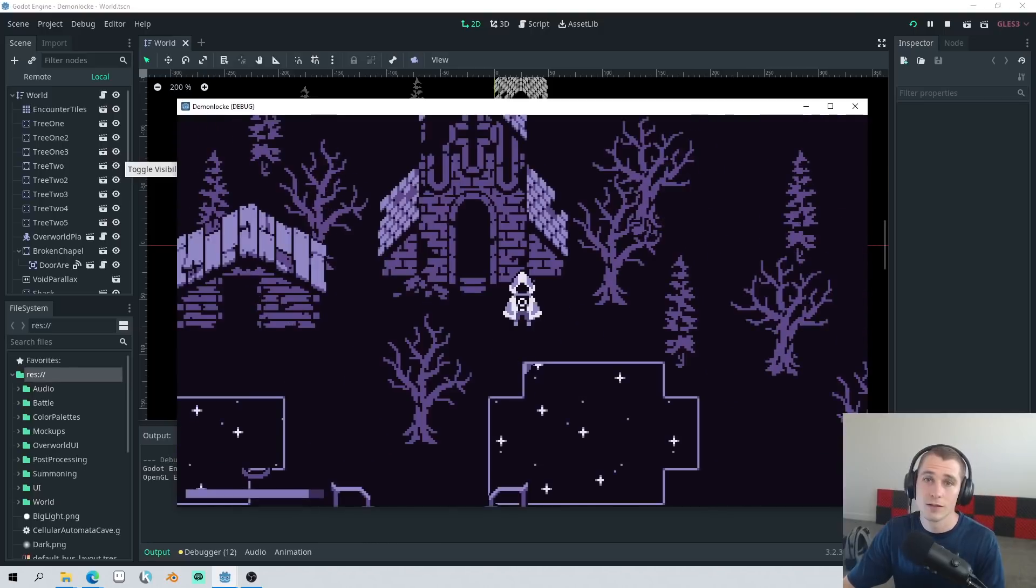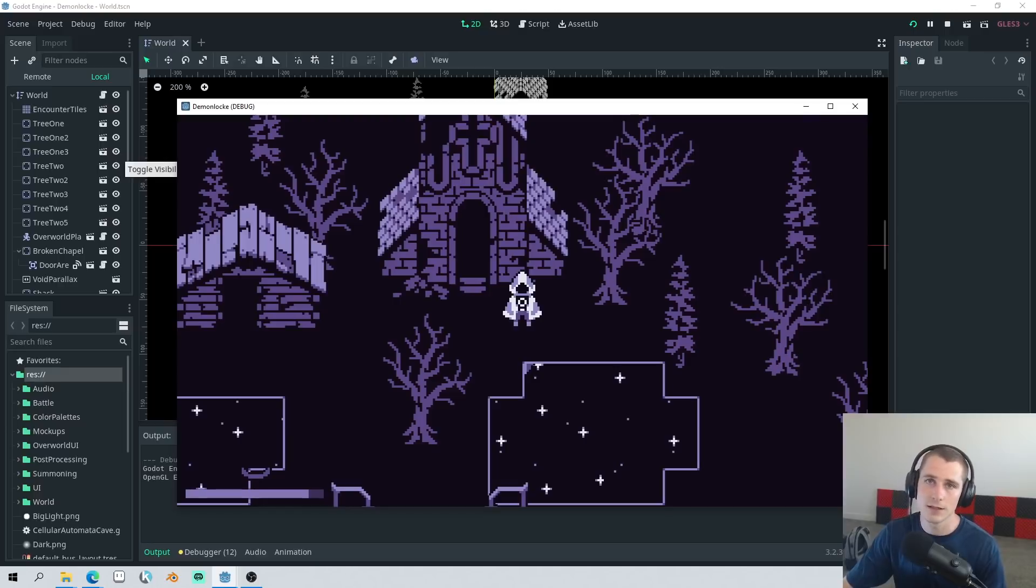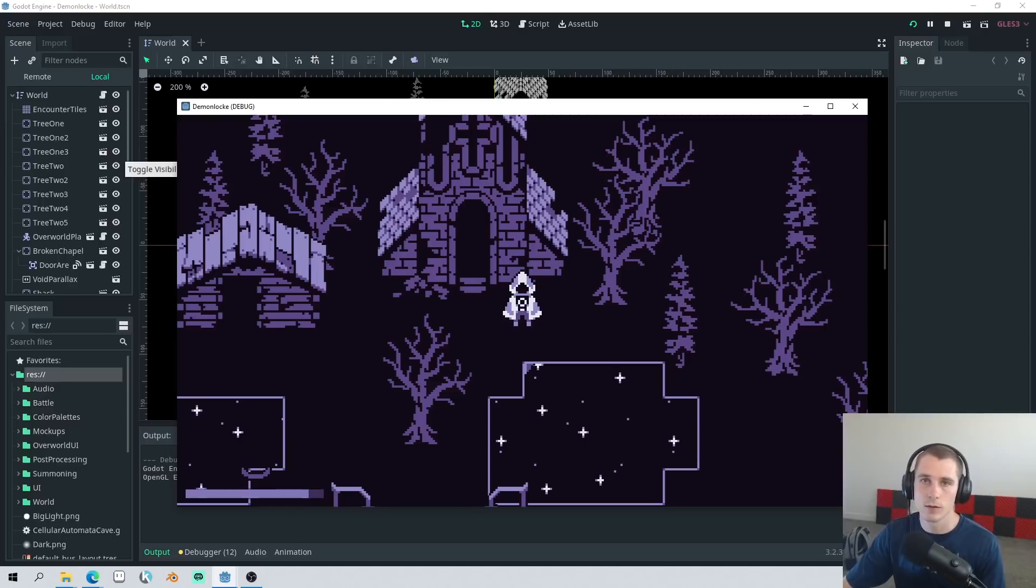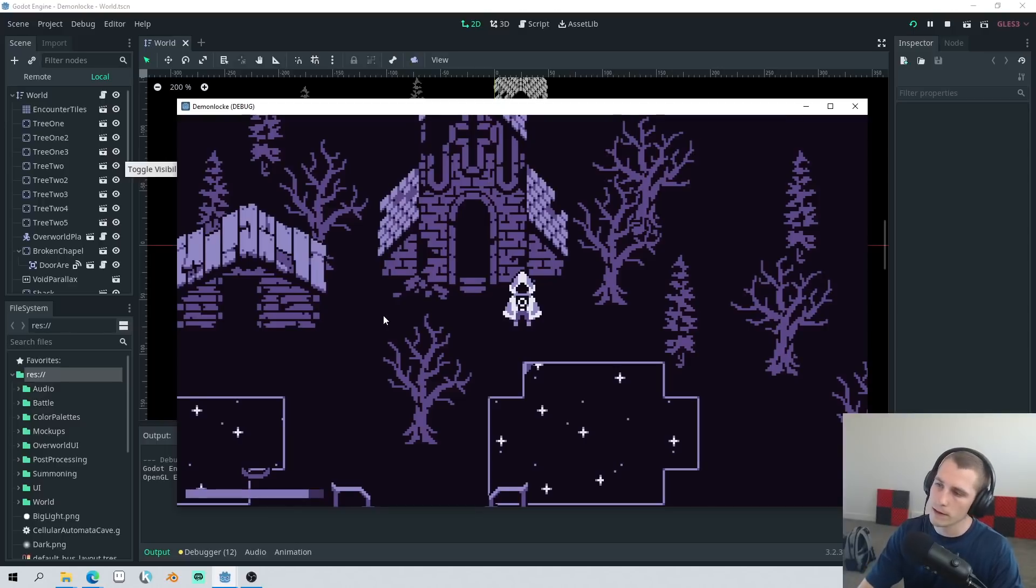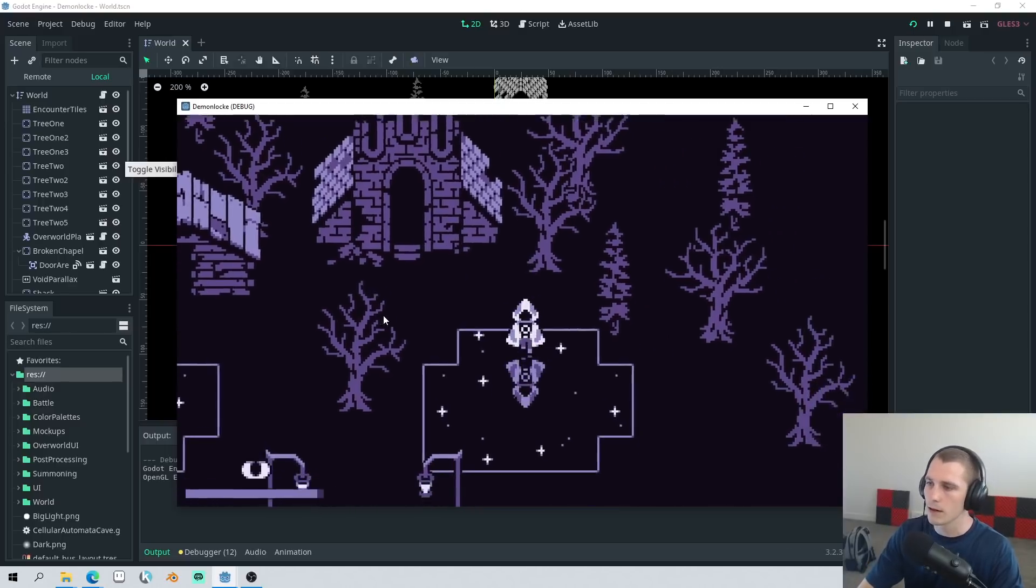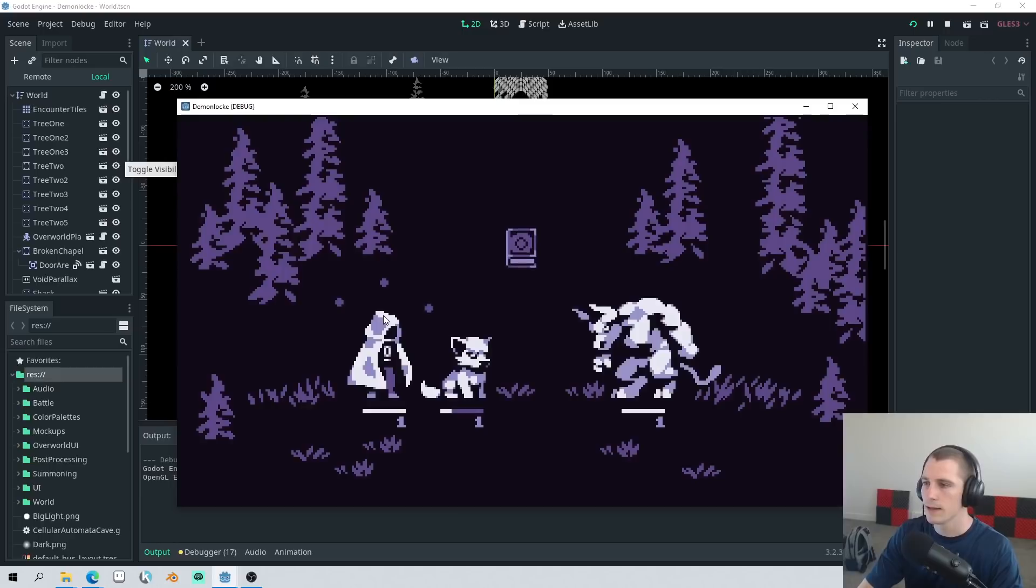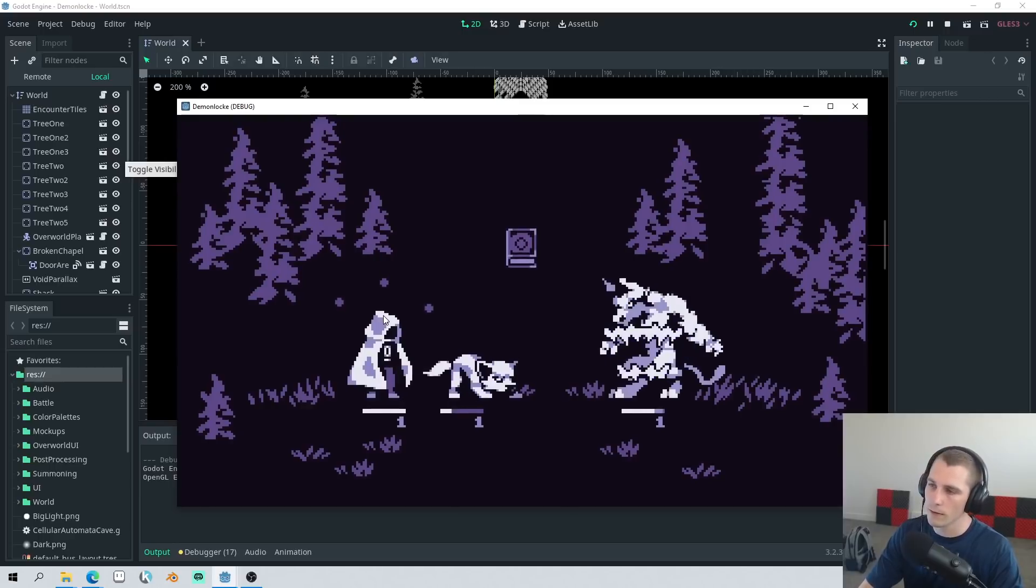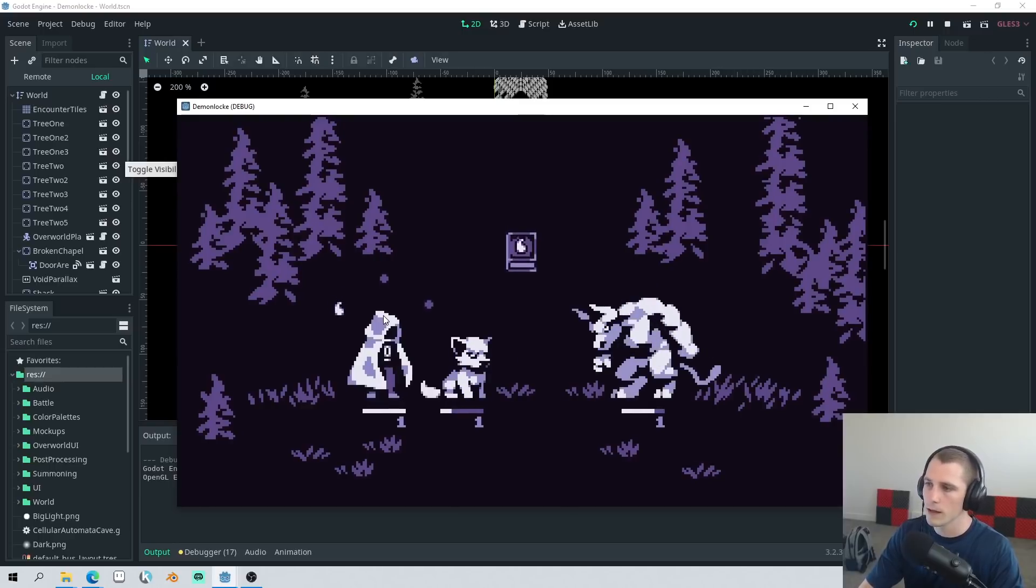So yesterday, I asked a few volunteers to record themselves playing what I currently have, and the results were pretty discouraging. While the players loved the pixel art graphics, they loved the spellbook, they loved the orbs,